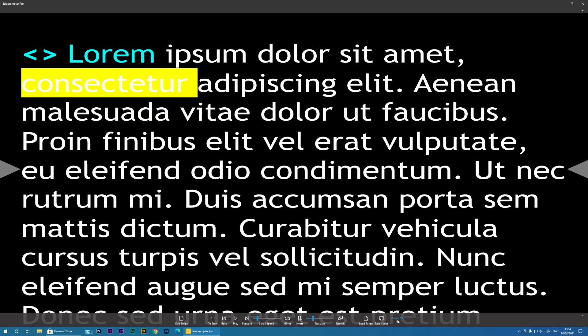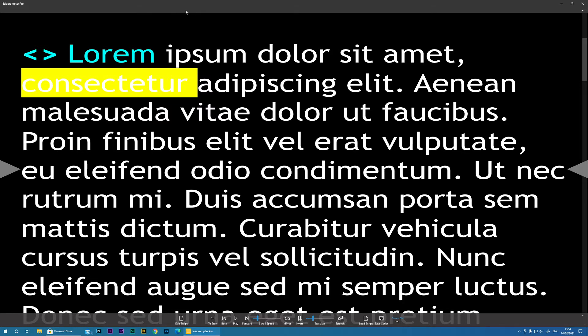And then here it shows you the current file that is loaded. So now let's move on to the top menu.